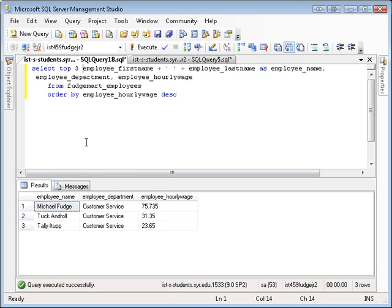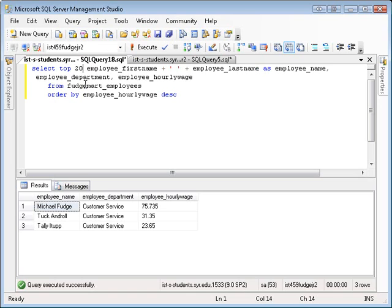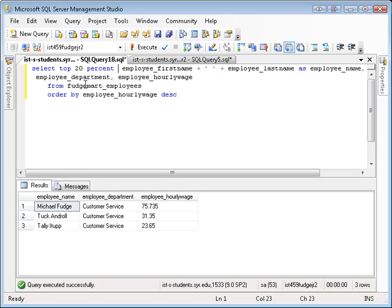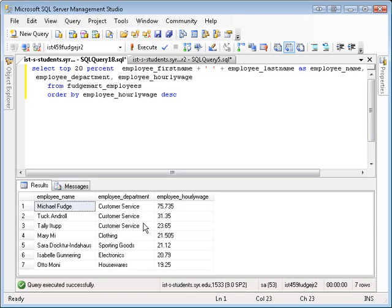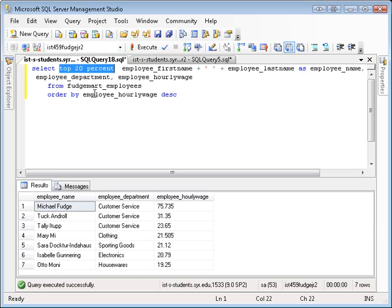So maybe you want to see the top 20%, right? Well, you can say TOP 20 PERCENT. That will retrieve the top 20% wage earners. But the idea here is that TOP occurs after the query has run. And then from the output, it grabs the first, in this case, 20% of the output, the first ones.